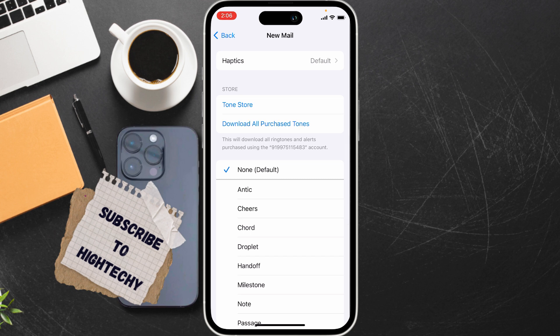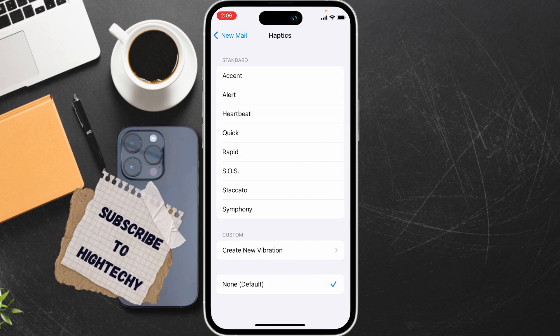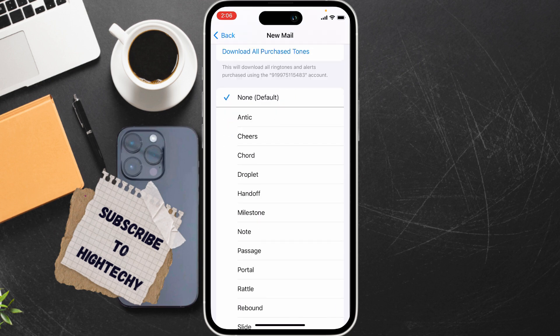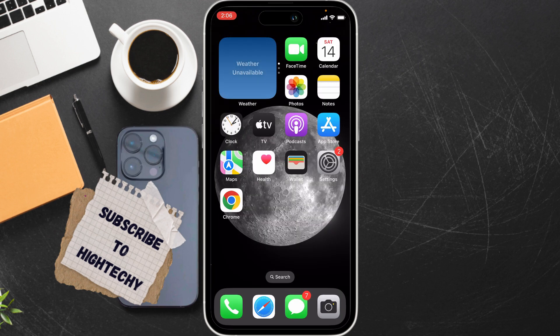Tap on Haptics and disable vibration. Scroll down and select None in Haptics. By disabling this, you will not receive any vibration for new email. That's it, thanks for watching, see you in the next tutorial.